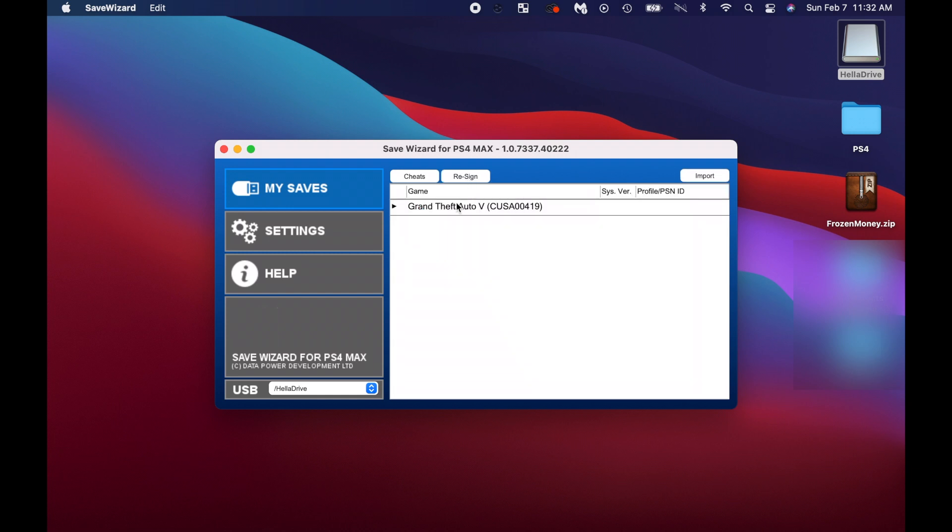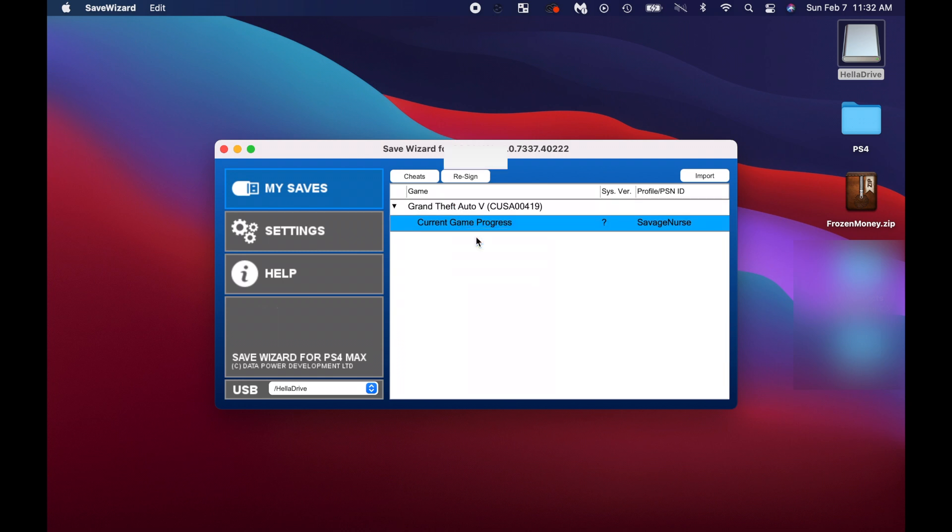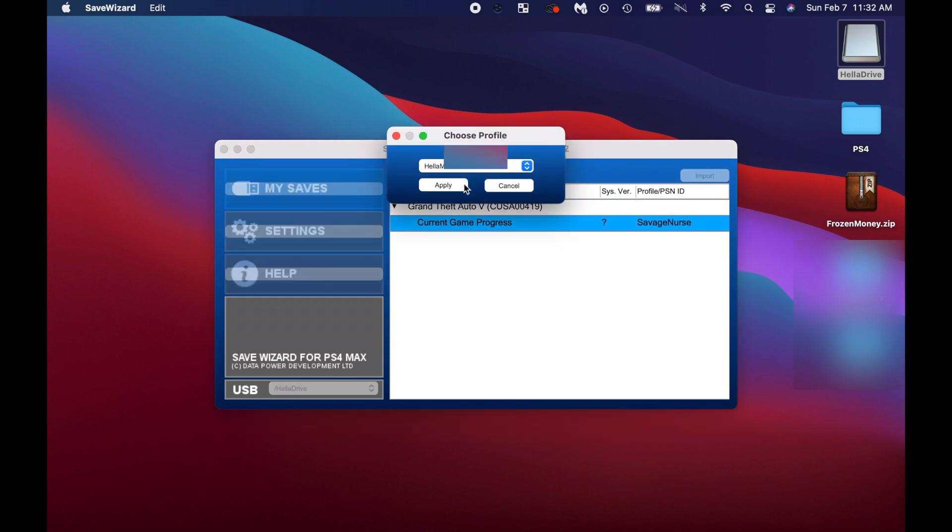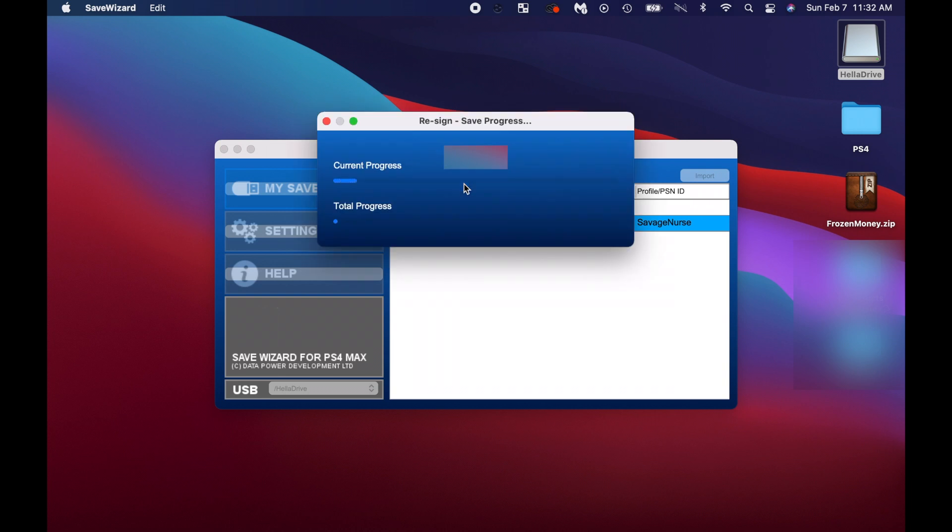Click Resign. Click on the game again. Now right click, Resign. Now click the profile that you want to re-sign.